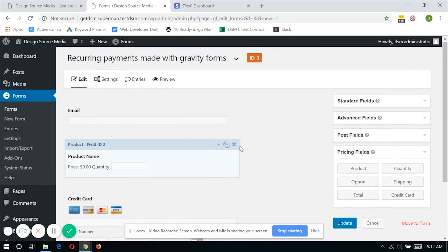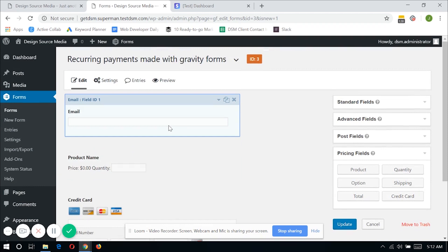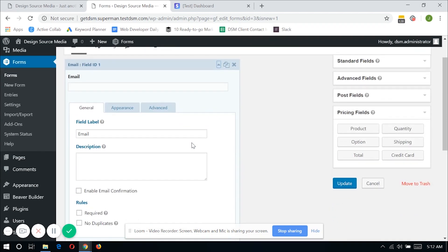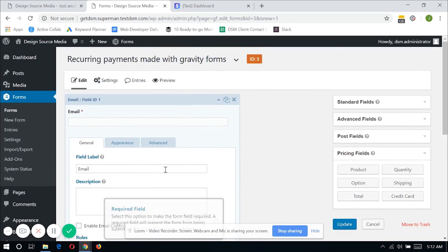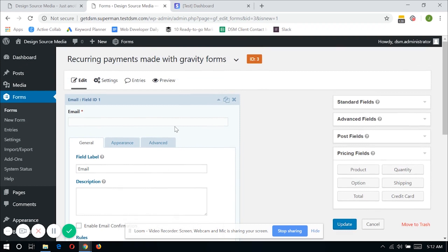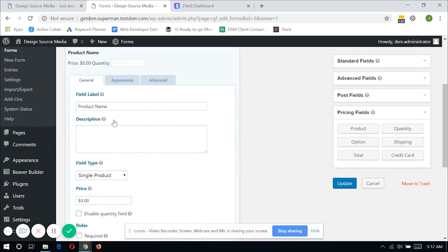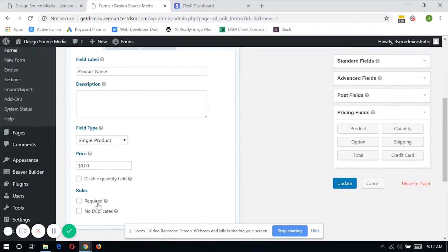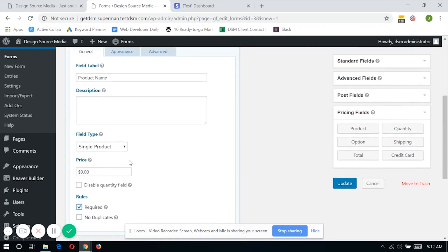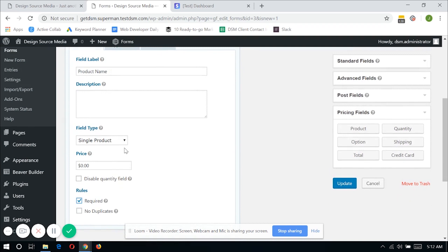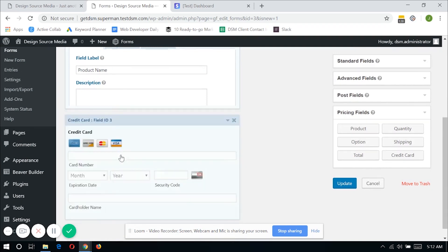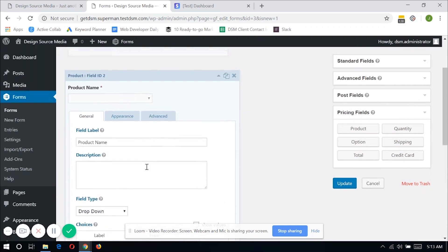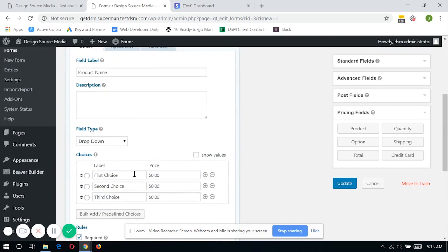Now you might want to make these fields required so that the users will be notified if they have forgotten to fill up this field. And second, you might want to change the product field type into a dropdown so that users can select which product subscription that they wanted to subscribe on, or just in case you have multiple products to offer for all your customers.